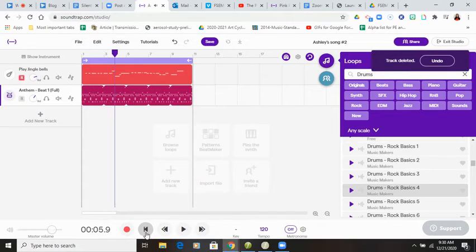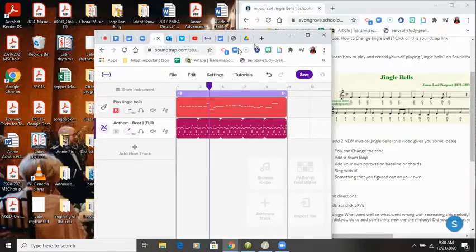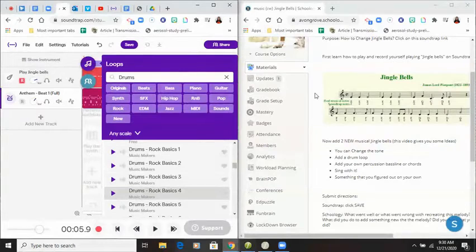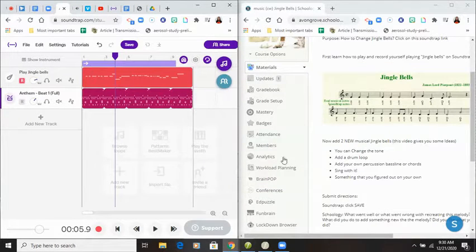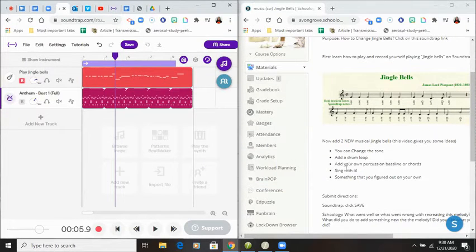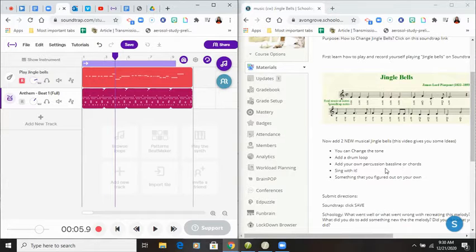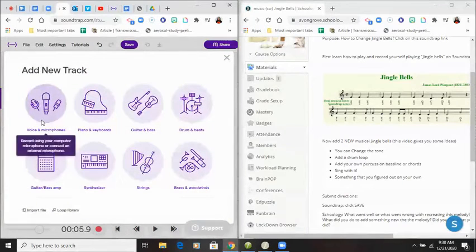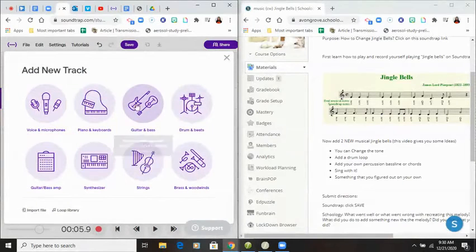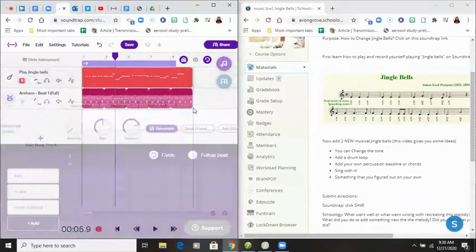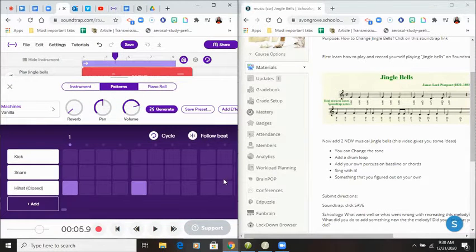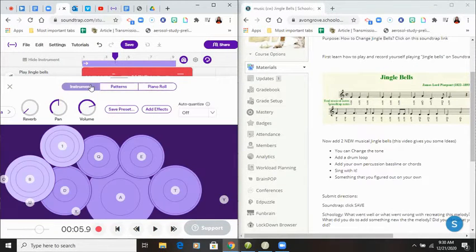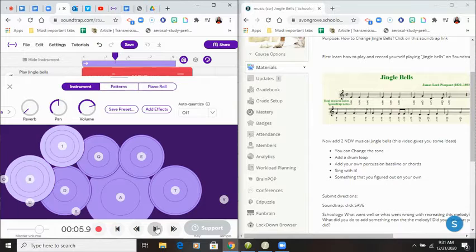So I did two things. There are some other options you can do. So I just added a drum loop by clicking on loops. There's a lot of different things. You can add your own percussion, bass line, or chords, meaning that you can click on a note. And if you want to do percussion, you can fill out your notes this way, or you can make your own drum pad.